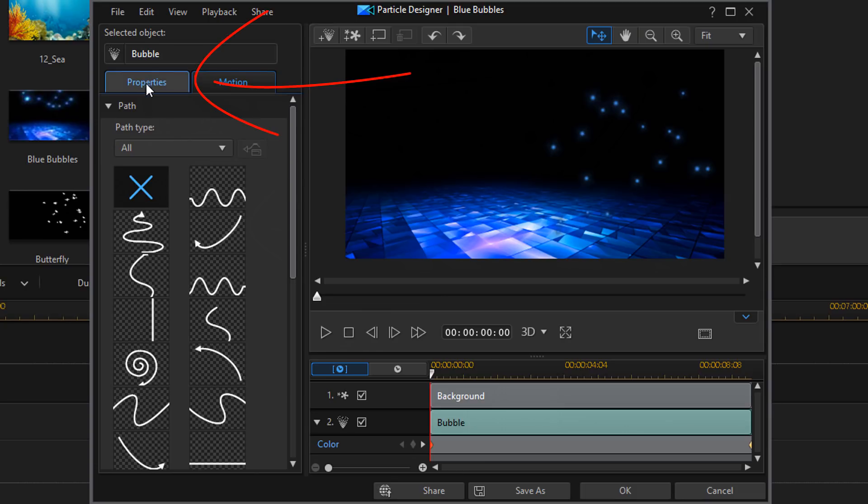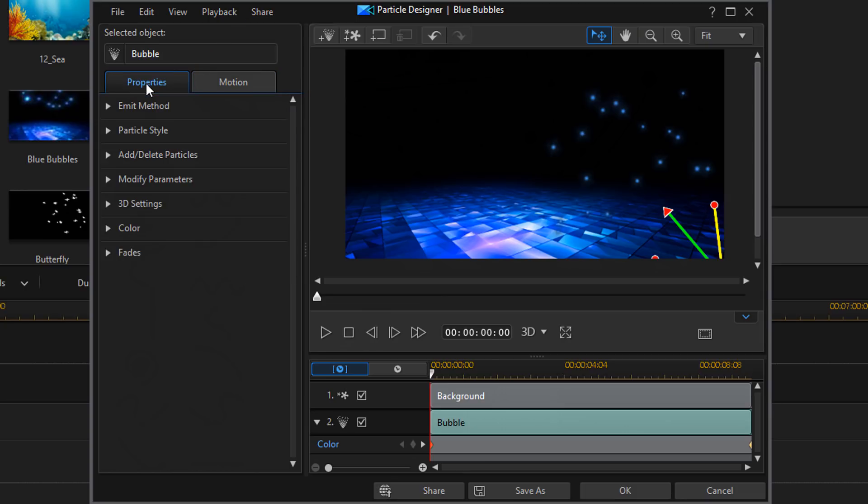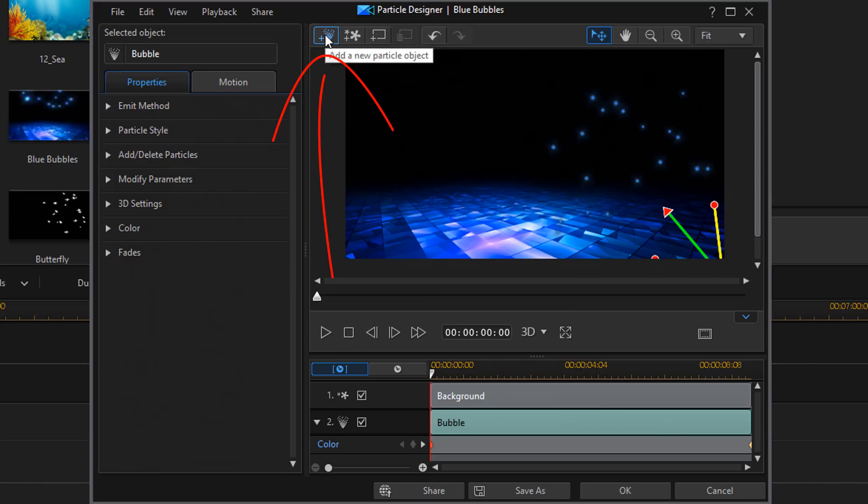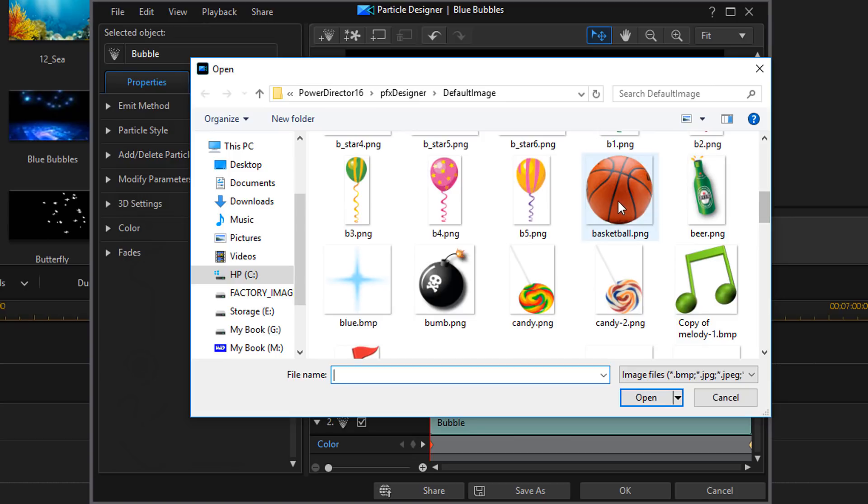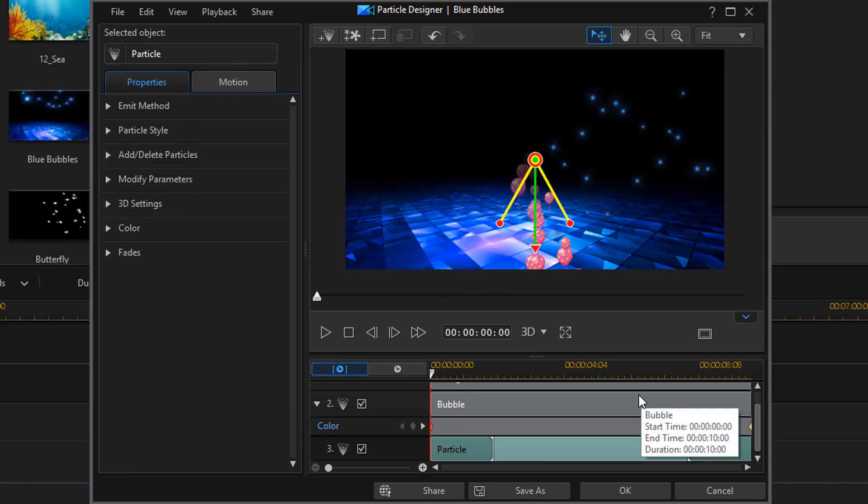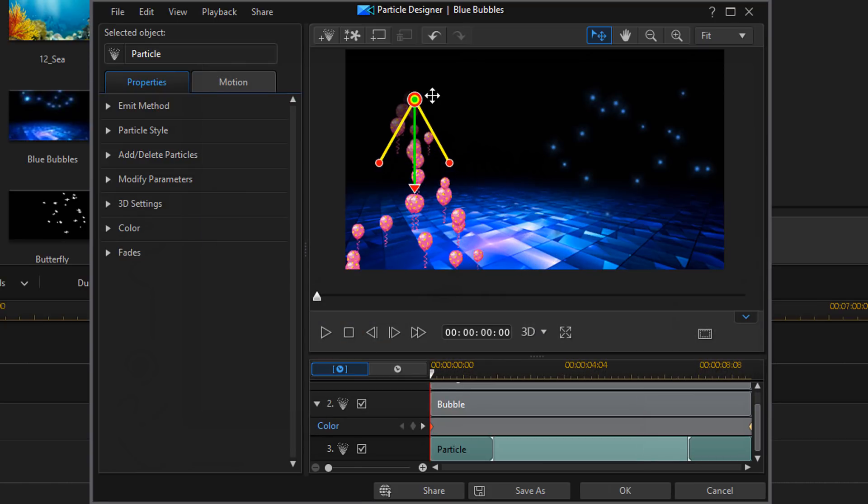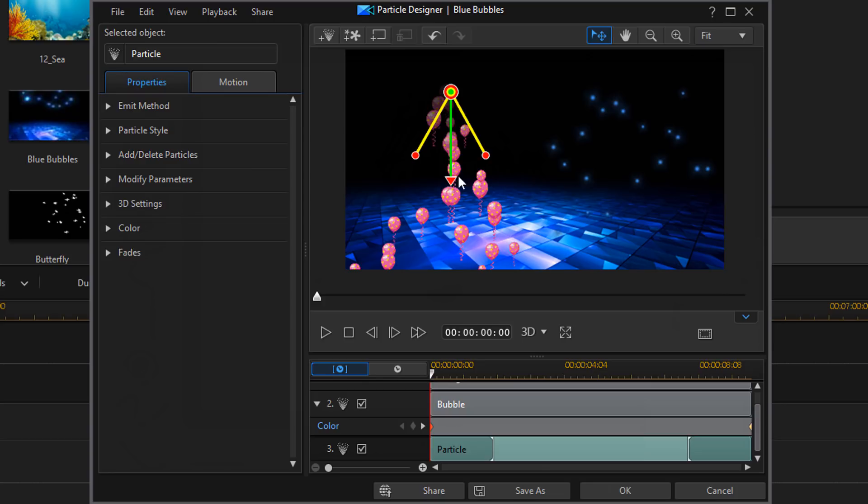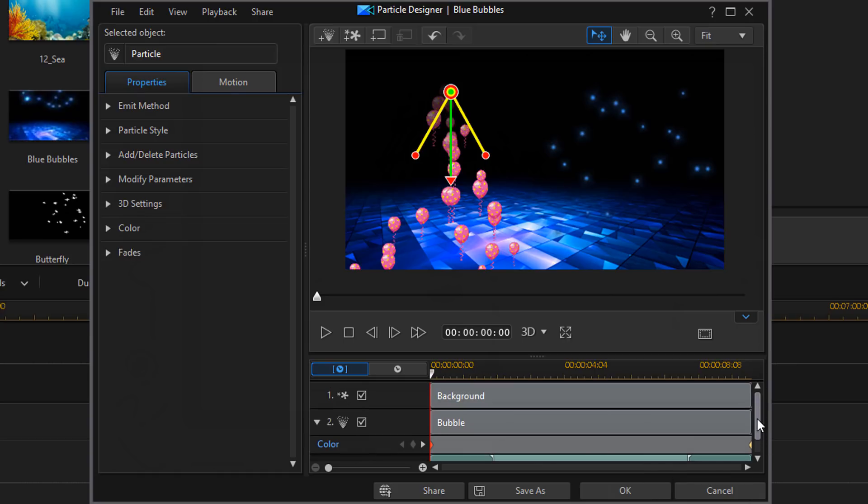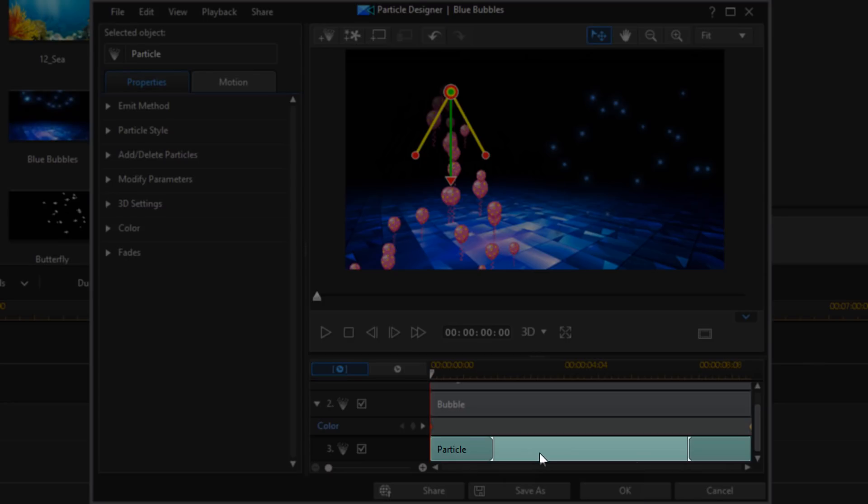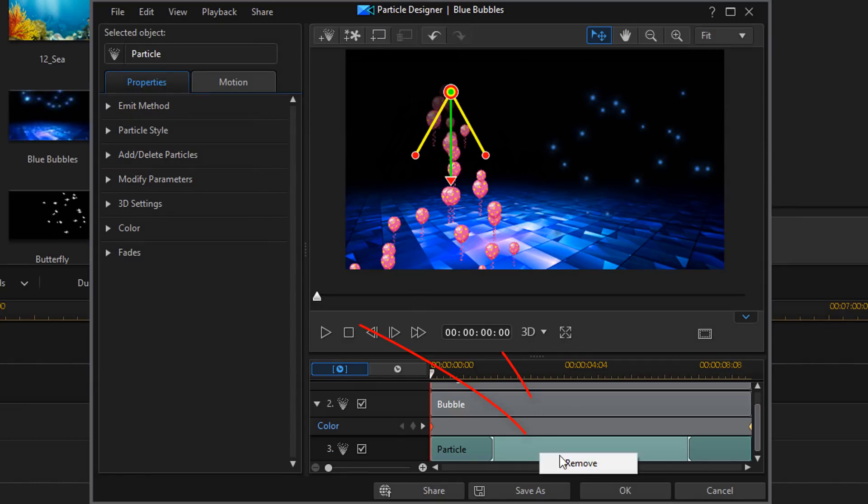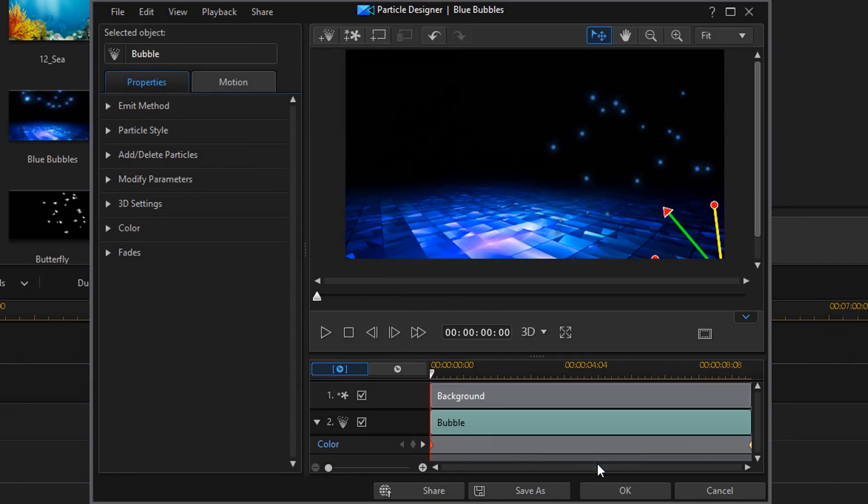I'm going to click back on the properties tab here. Now, here on the option bar we can add a new particle object. If I click on that, I can choose an object and click on open. And now I can move this wherever I want it to go. I can change all the settings for this one to make it different than the other particle object. And you can see here on the timeline that it added a new particle layer. And if I wanted to remove this, I could just click on this, right click it and choose remove. I could do that with any layer here on the timeline.